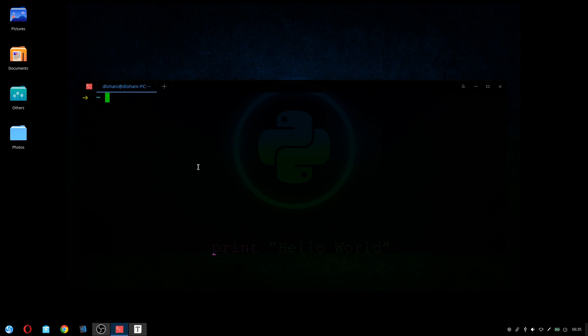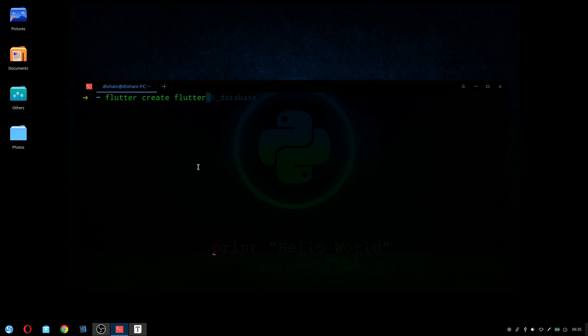To create a new project, we'll use terminal and use flutter create command. Create and we'll give the project name flutter nodes app. Press enter.